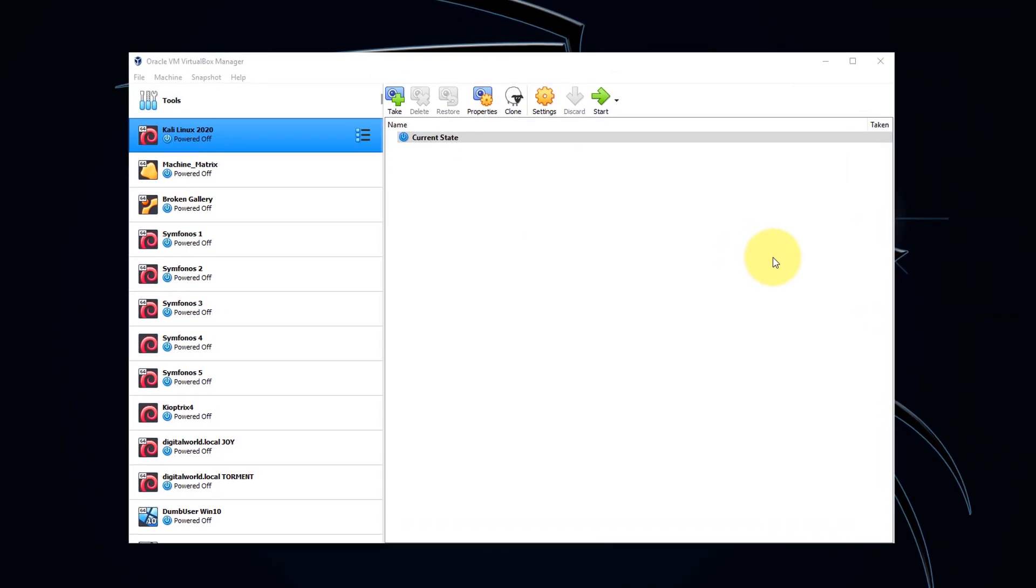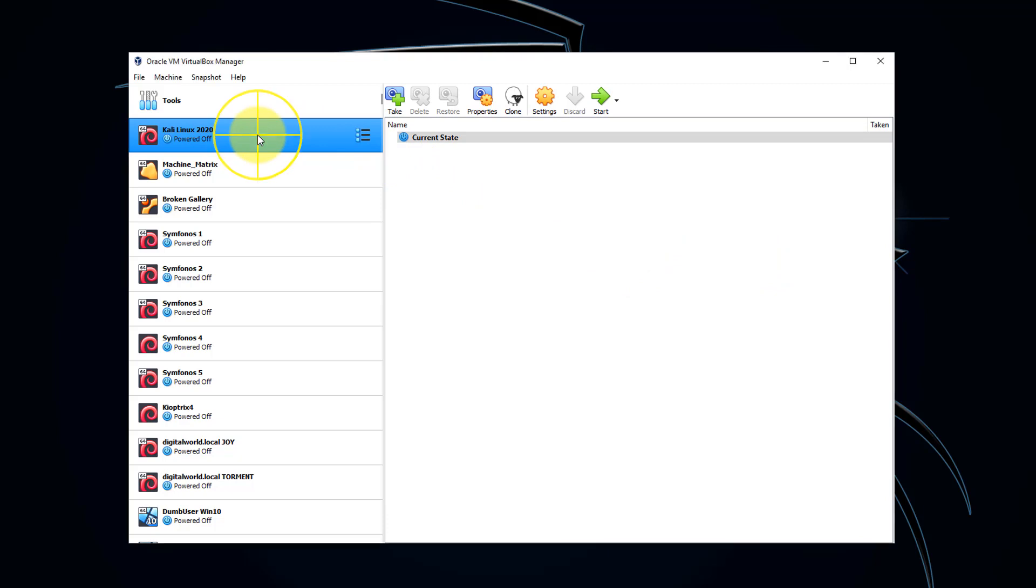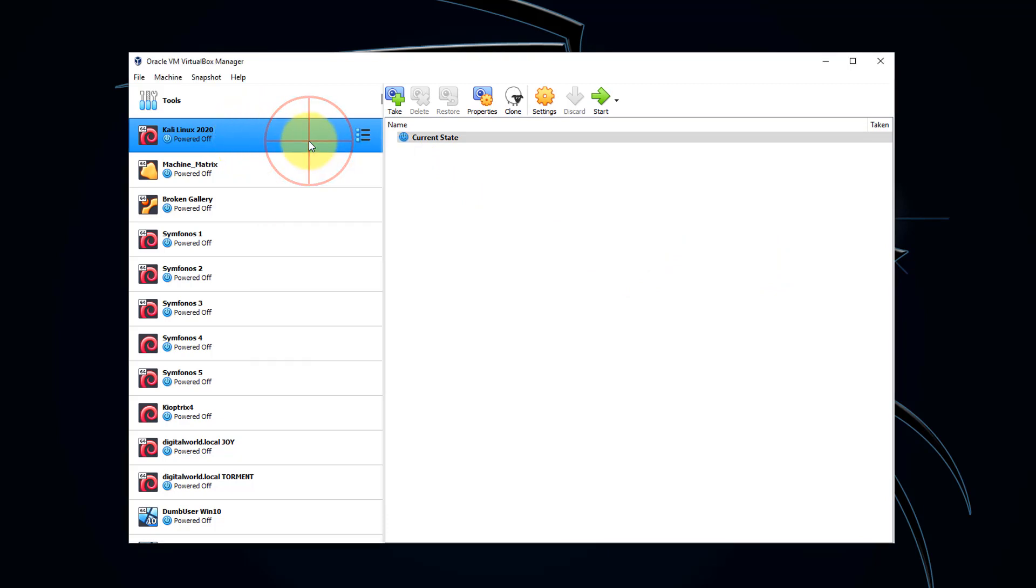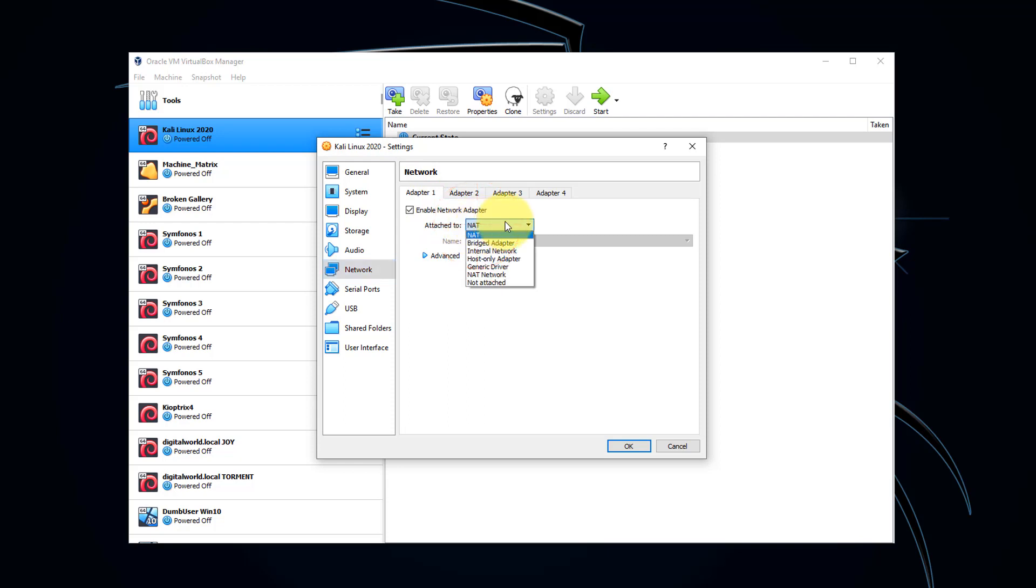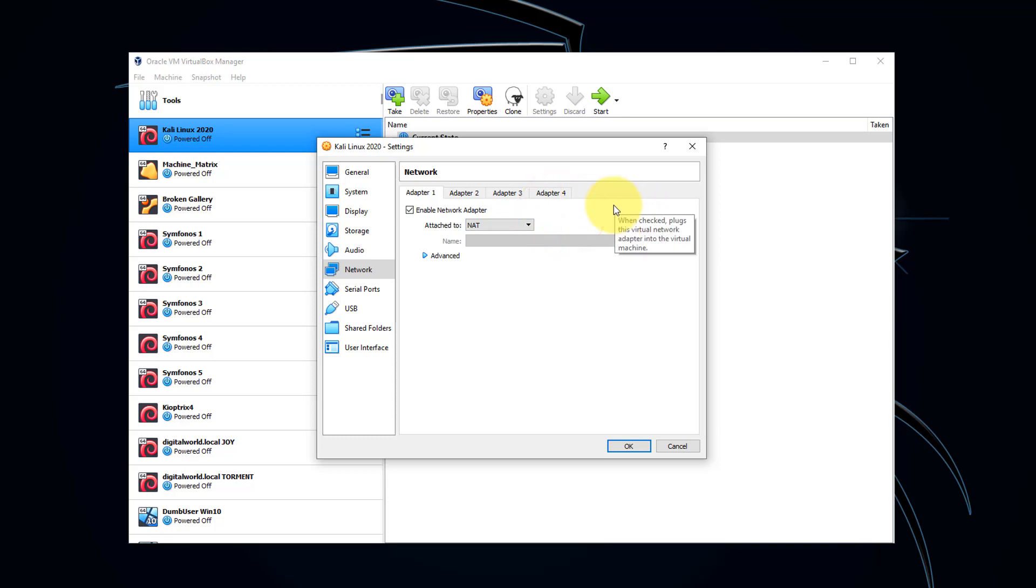Once the import is complete, let's check our network settings. Right-click Kali Linux 2020, go to Settings, click the Network tab. And for Adapter 1, we want it attached to NAT. We could alternatively have it attached to the bridged adapter. Either one is going to give us internet connectivity.